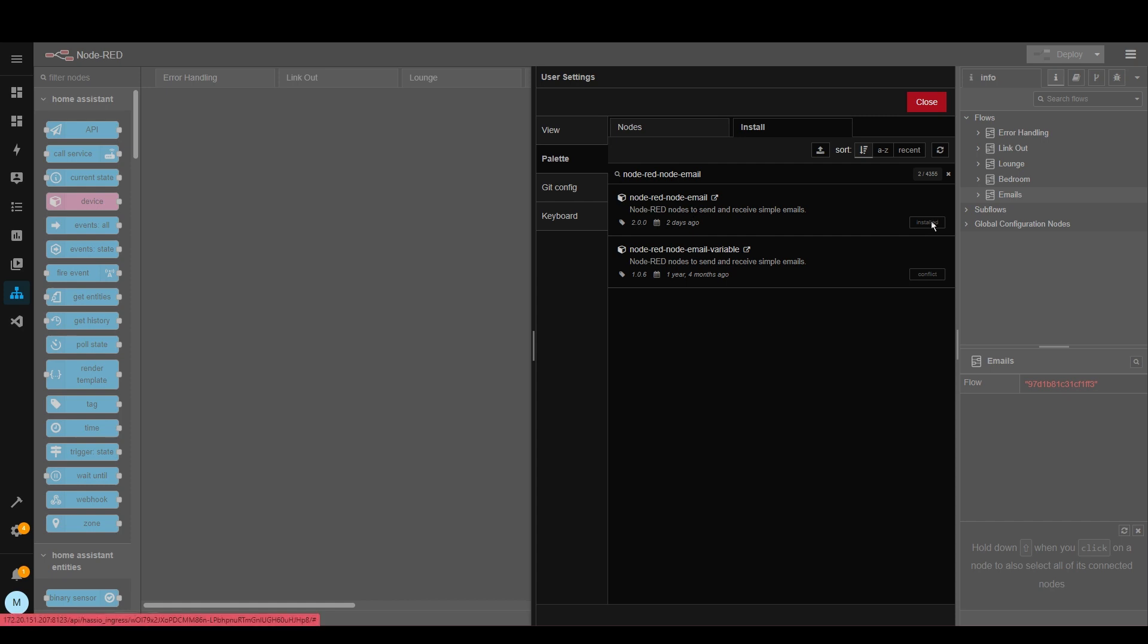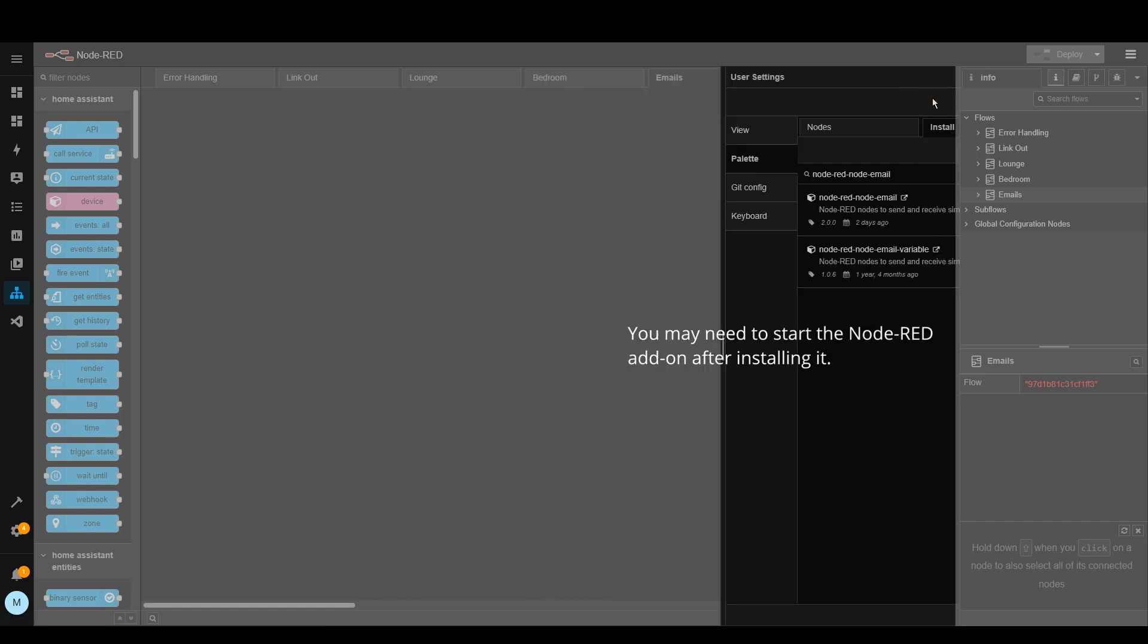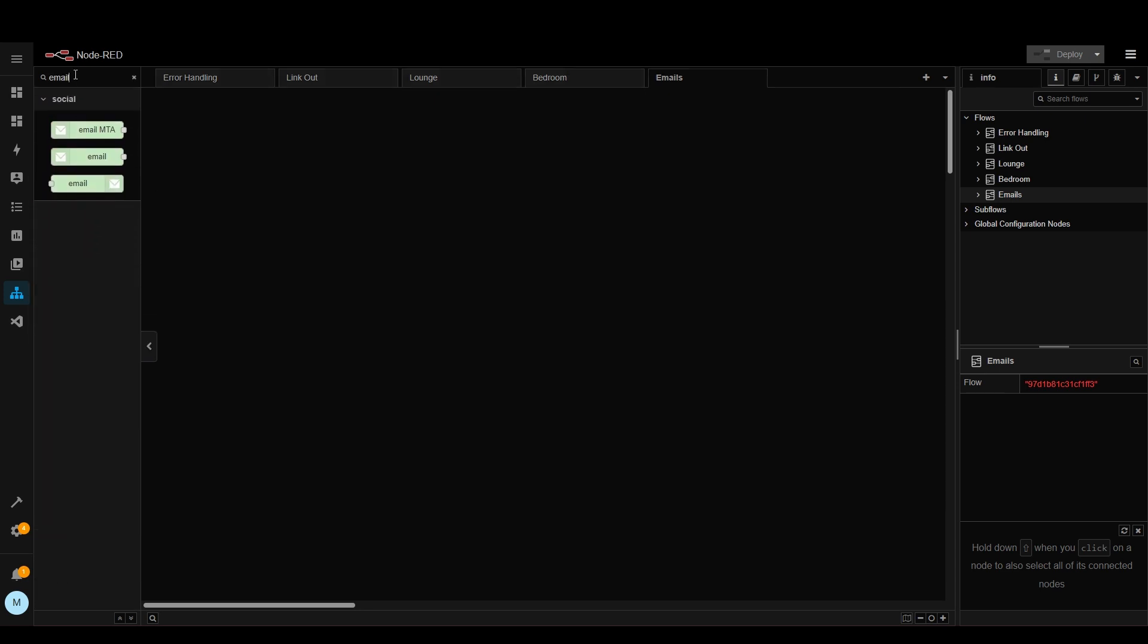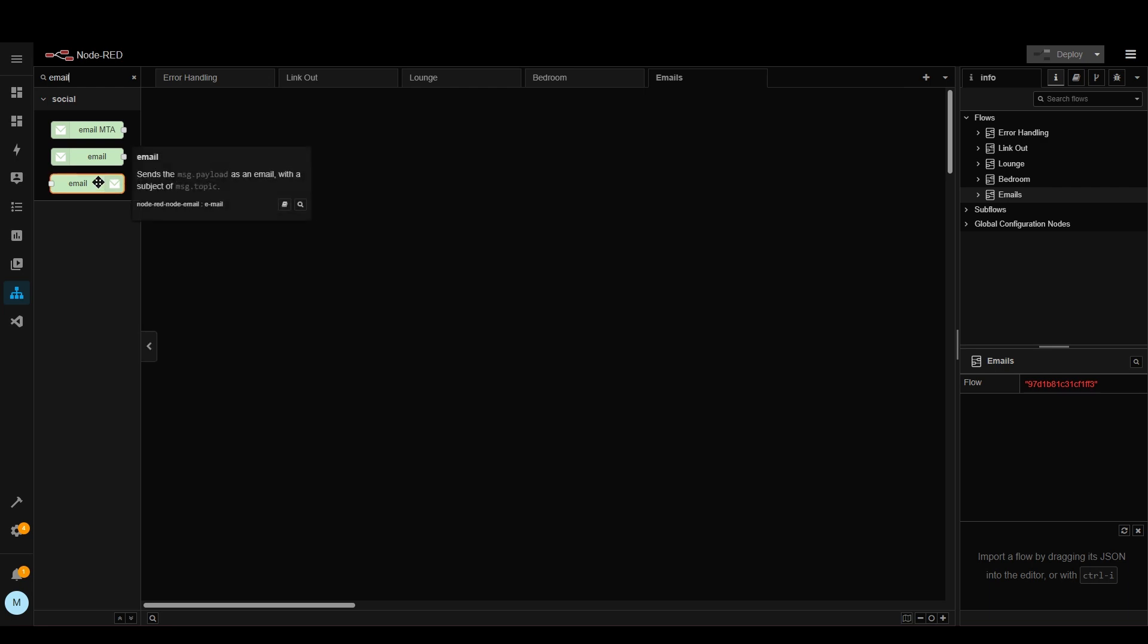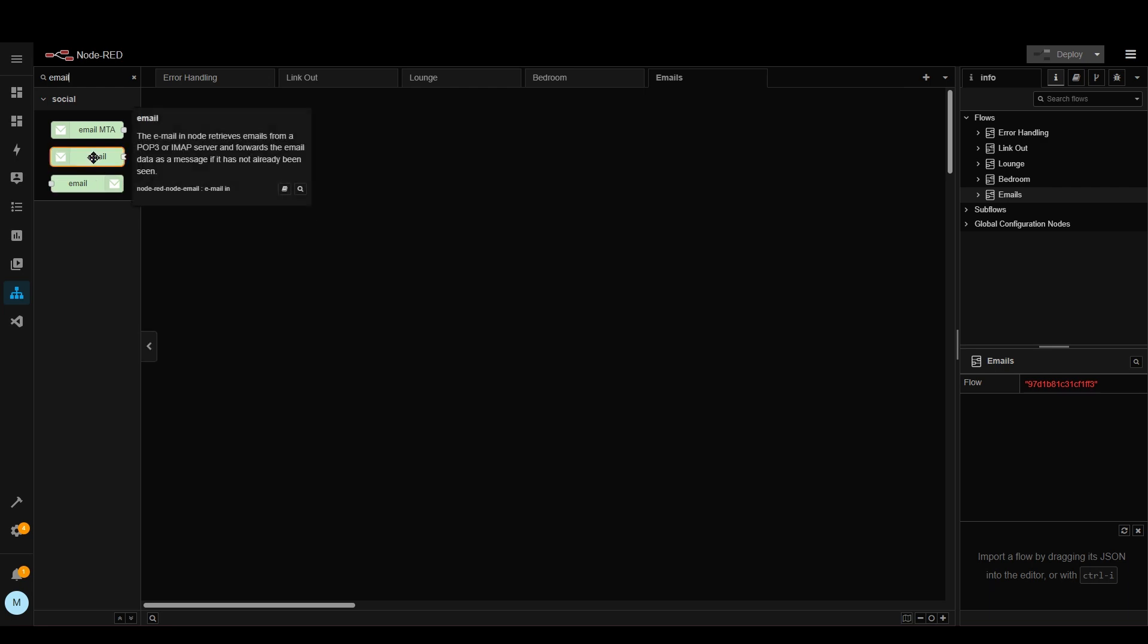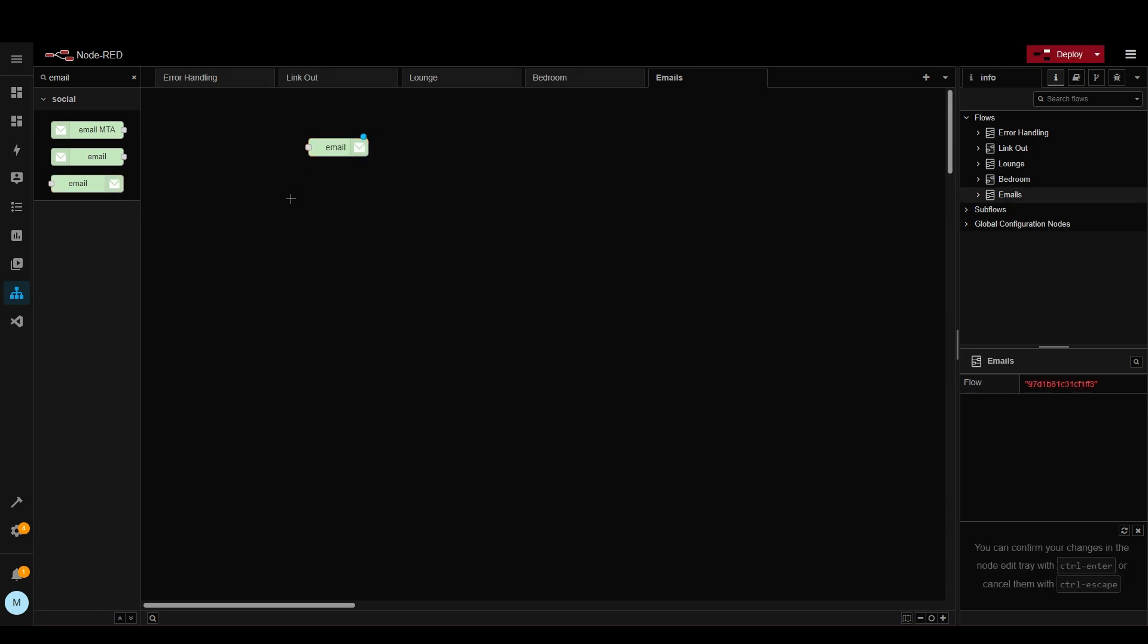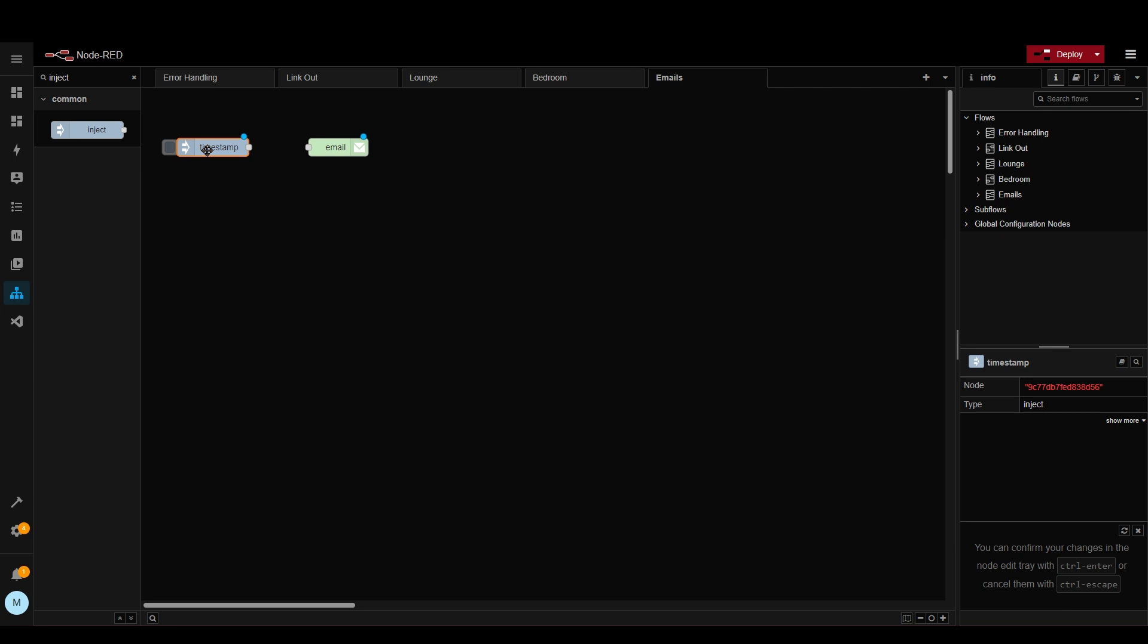As you can see here I've already got it installed so we should see that the node is on the left. So let's type in email. As you can see here there's the ability to send emails and also to receive emails. So we're going to send a test email so let's drag this onto here and then we're going to want an inject node so that we can trigger it.